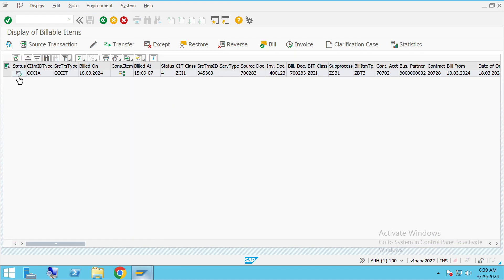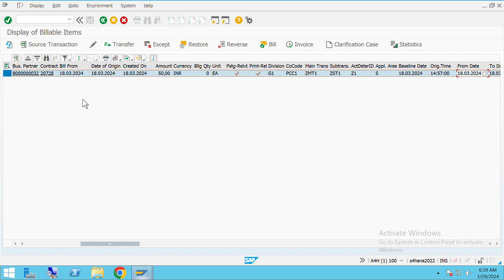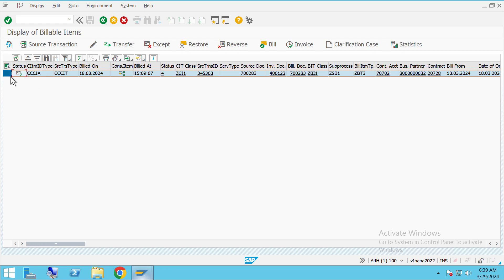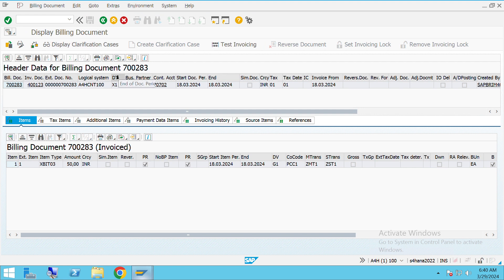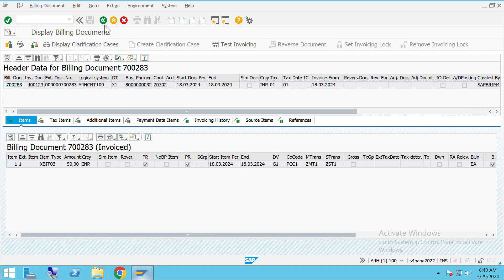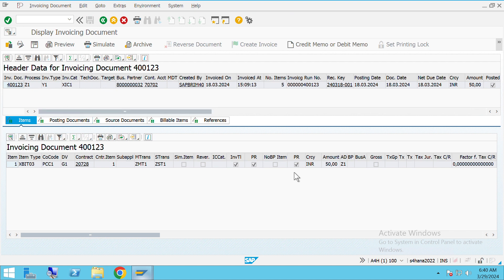This is how a billable item record looks like. It shows the amount — here the price charged is 50 INR — along with amount origin, division, company code, and many other details. We can also see if there are any taxes, and any additional payment data terms. Similarly we can also see an invoicing document — this is how a typical invoicing document looks like.